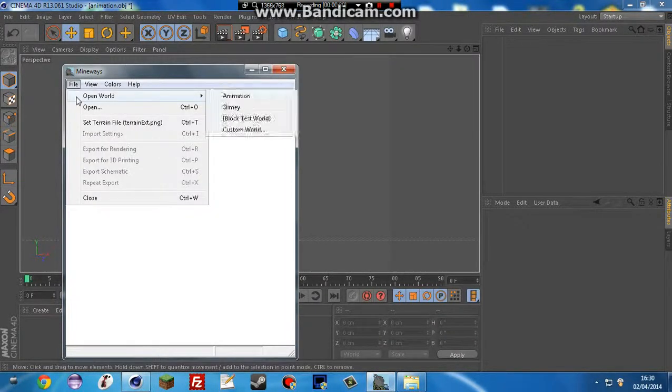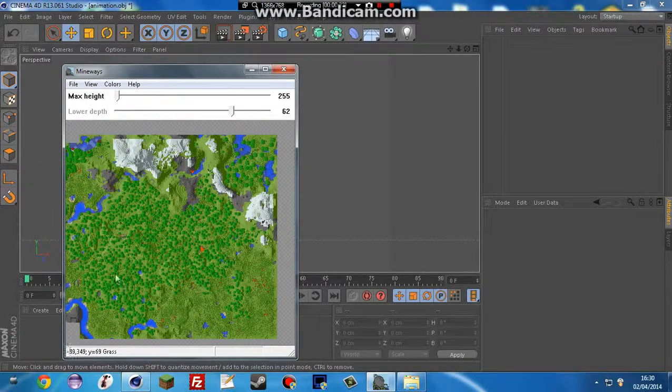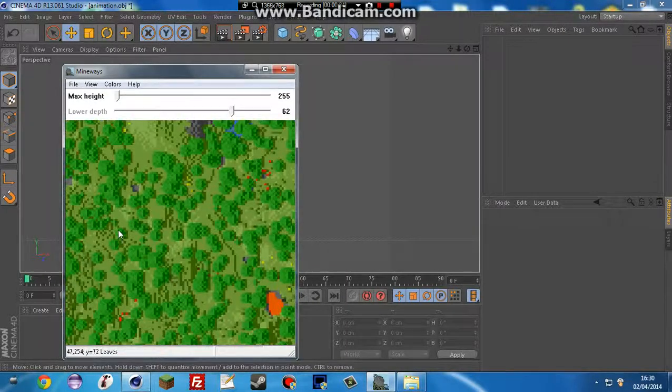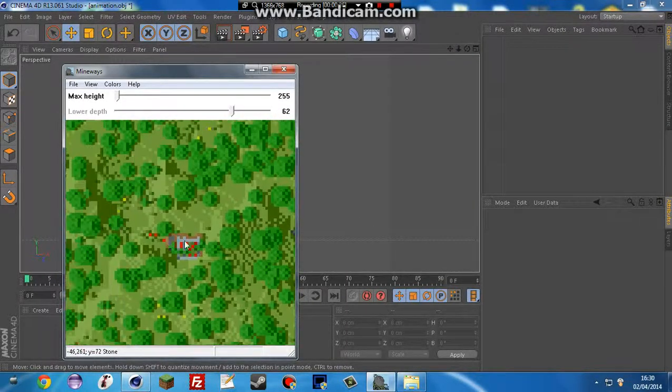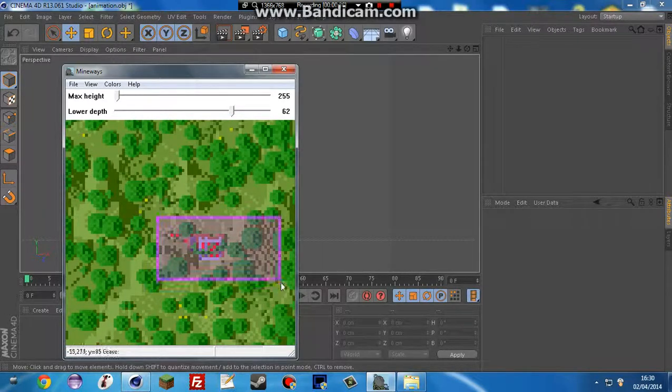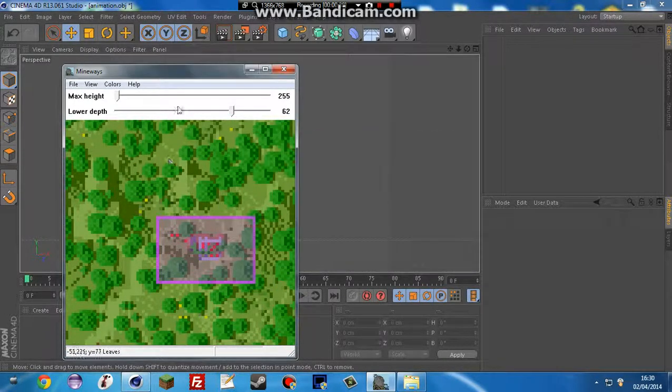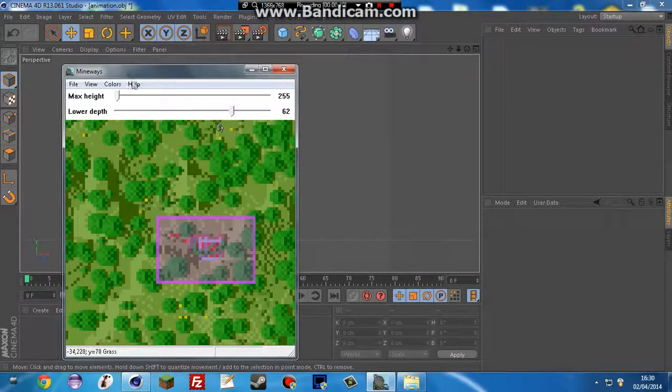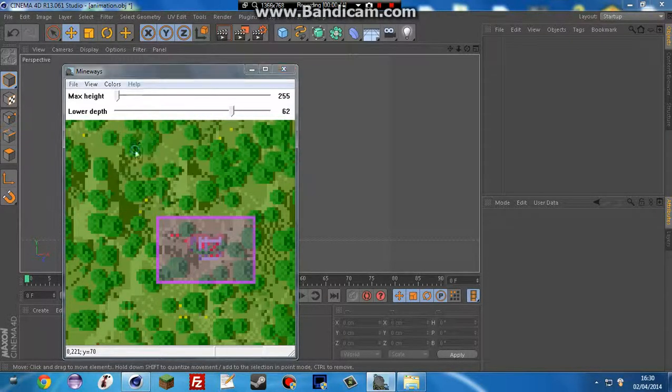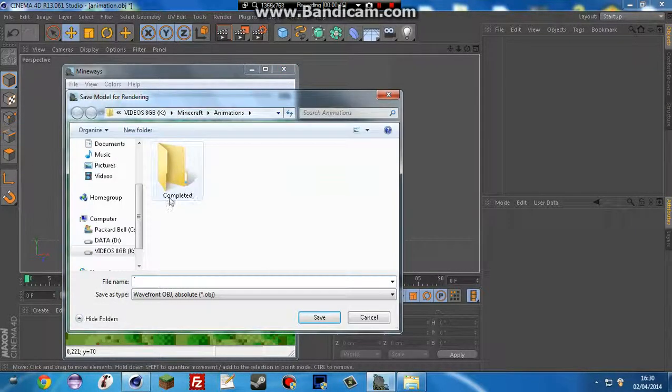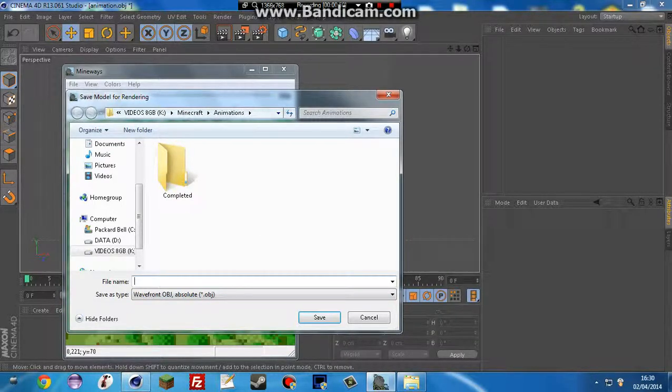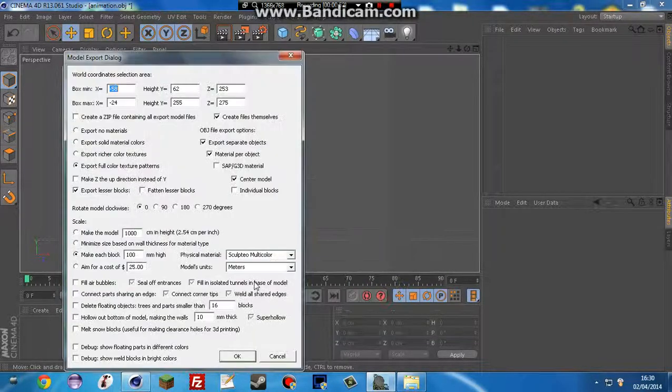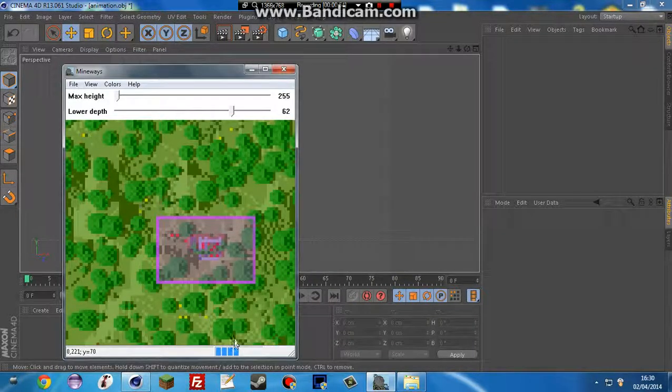And then open it with Mineways. I've called mine animation. I've built a little house in it right here. I'm just going to select it, and then file and export for rendering. And then put it under to show it as test.